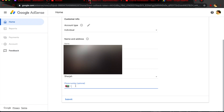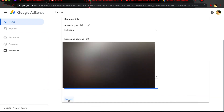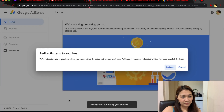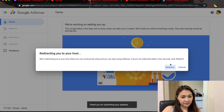This is optional, but you can also put your phone number. Now we're going to return to YouTube.